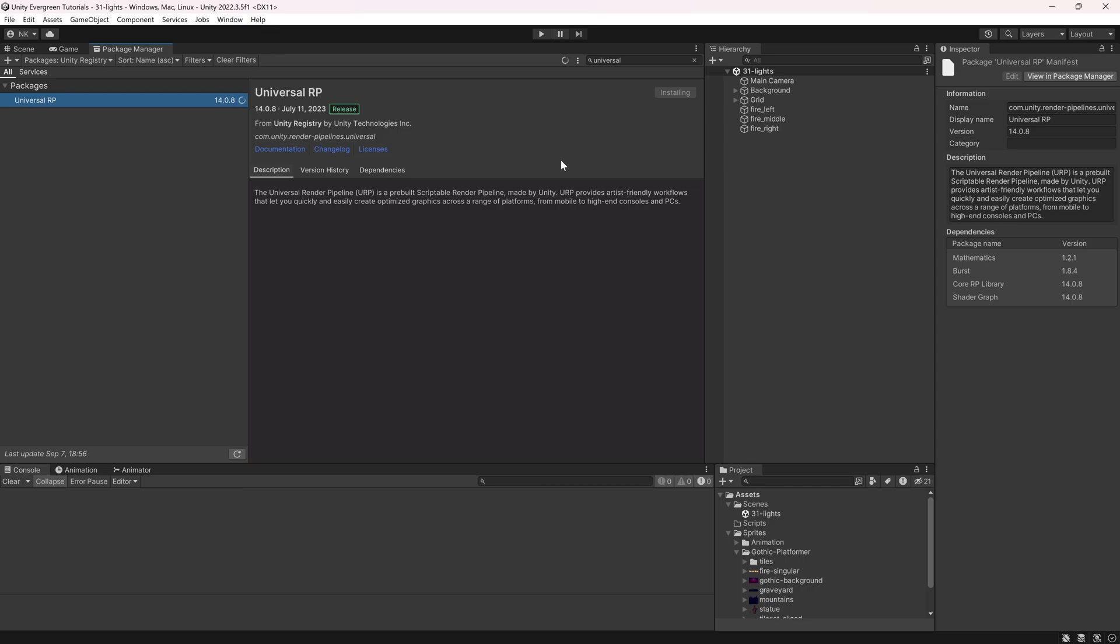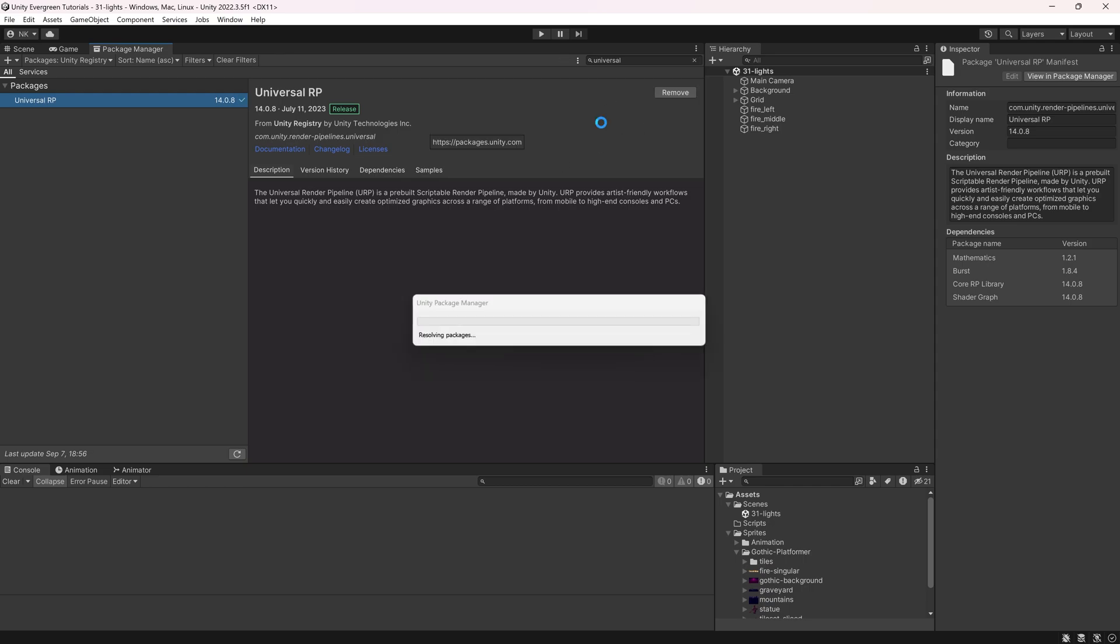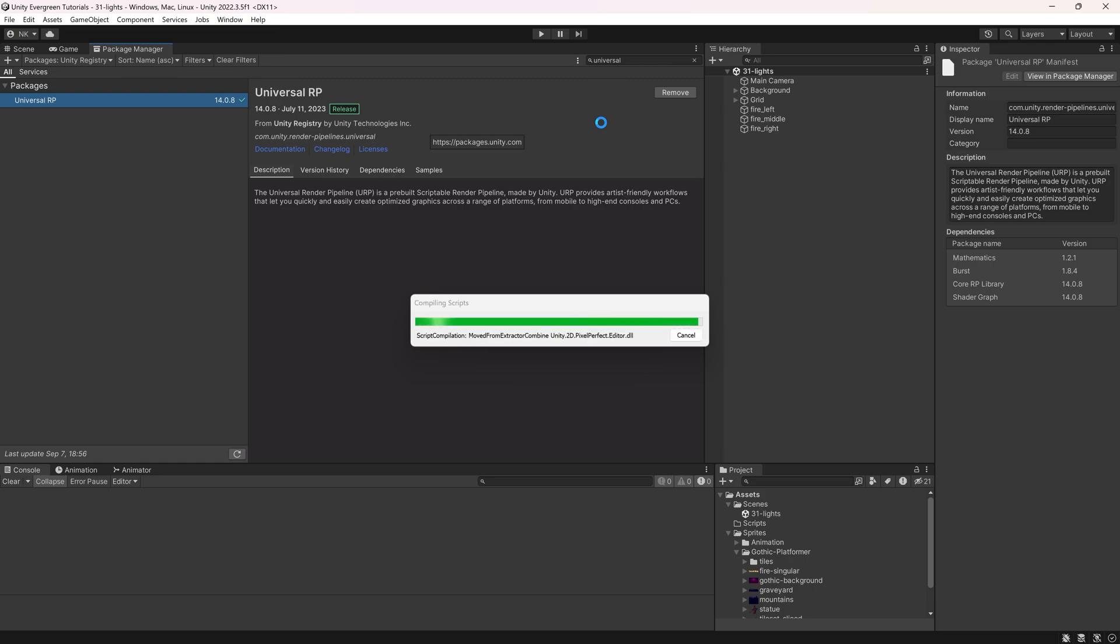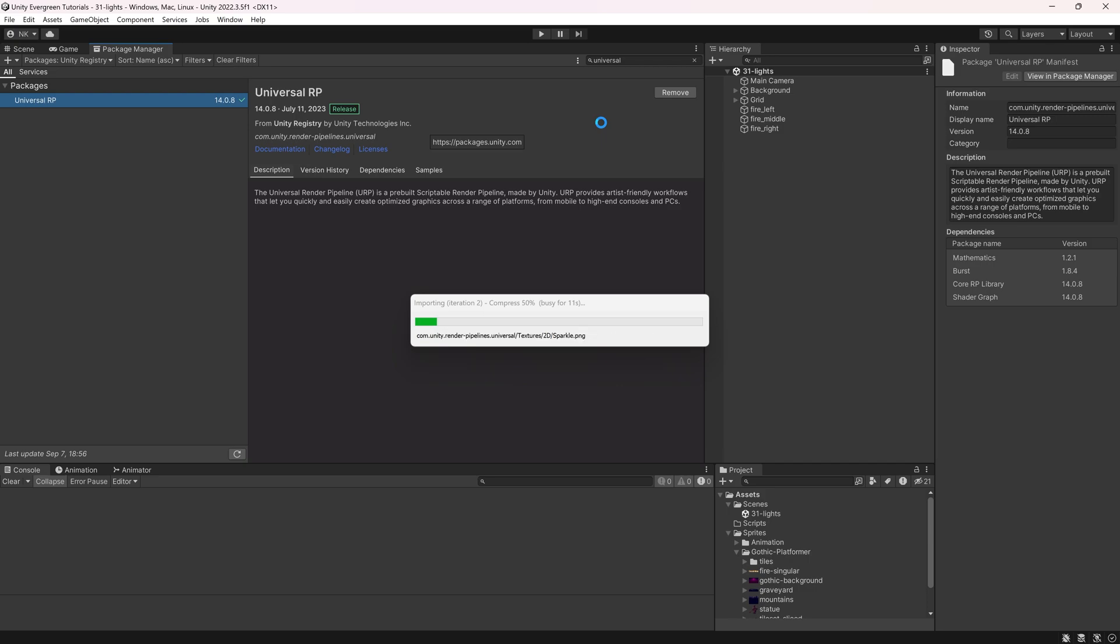That's going to take anywhere from a couple of seconds to maybe a minute or so until it is fully installed. It's basically downloading all of the different scripts and packages that we're going to need to actually use the Universal Render Pipeline here. The Universal Render Pipeline, you can probably do about a thousand things with that.